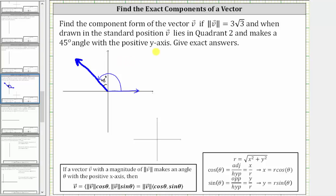This is called the direction of the vector, which we label angle theta. To help us find the components of the vector, let's sketch the x and y components on the coordinate plane, which will form a right triangle in the second quadrant — here we have the x component, or horizontal component, label this x, and here we have the vertical or y component, label this y.